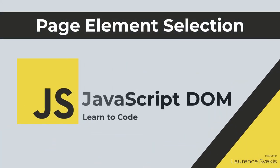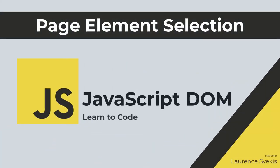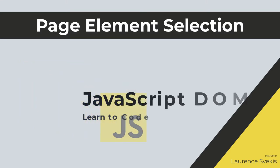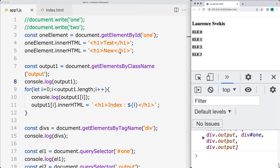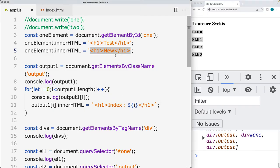Hi, welcome. We're going to be covering how we can make element selections. There are a number of different methods to select elements, and they're going to be returning back either the elements as an HTML collection or as a node list.